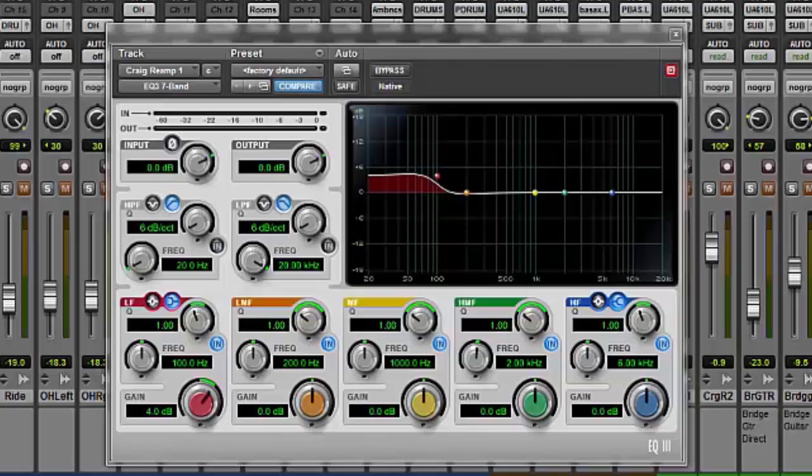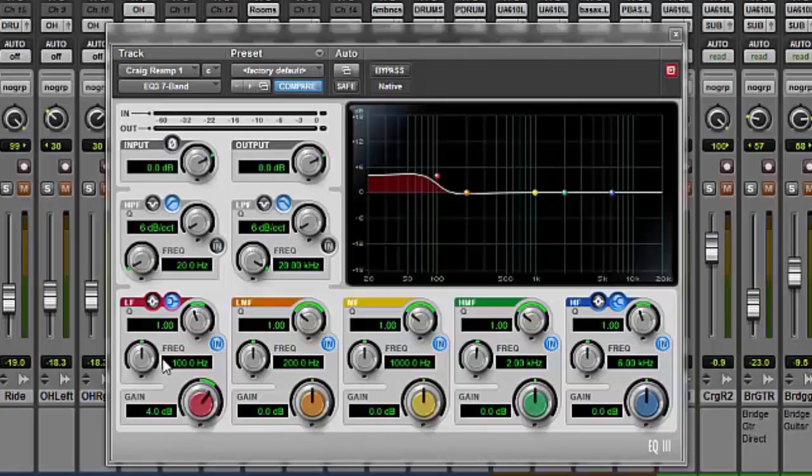Now let's take a look at shelving EQ. In order to use this as a shelving EQ we have to have this button here enabled. We still have the same three parameters, frequency, gain and Q. And with the shelving EQ what we want to do here is give a general lift or cut to all the frequencies either above or below the shelving EQ that we'd like to work on.